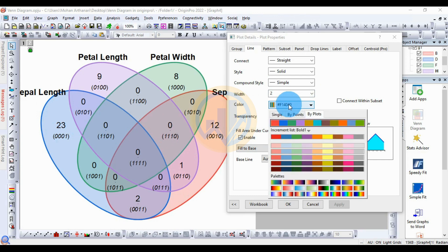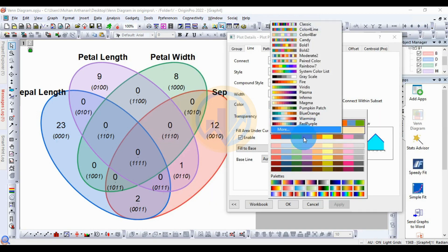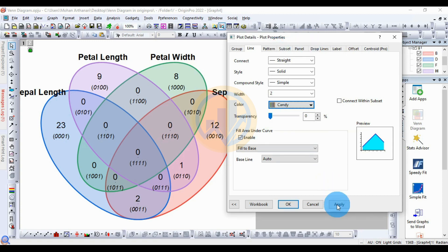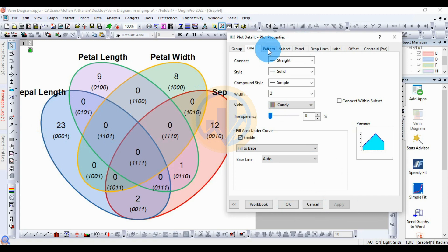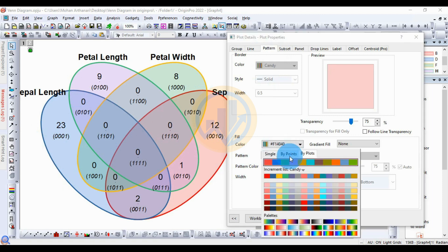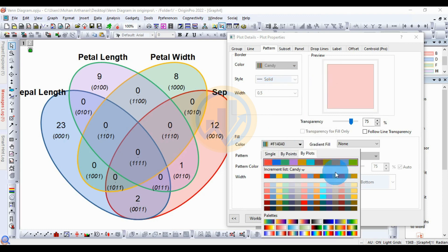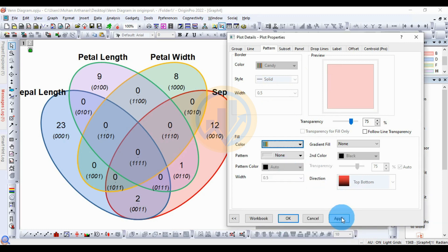The line width is now changed to 2. Next, change the line color by clicking the color button and choosing any color — for example, choose 'Candy', then click Apply. The color is changed. Next, go to the Pattern menu — this is to fill the color inside the Venn diagram. Choose the color menu, click 'Candy', then click Apply.